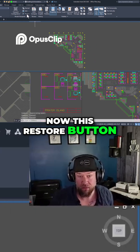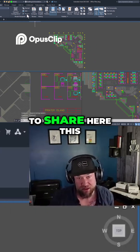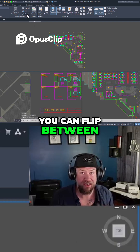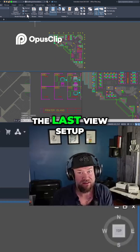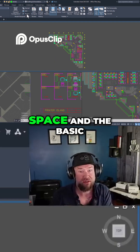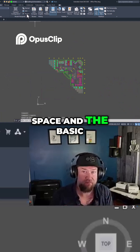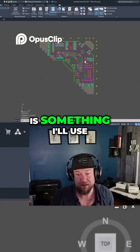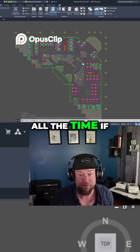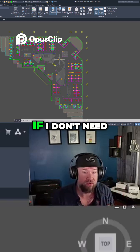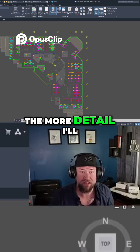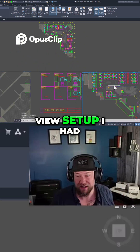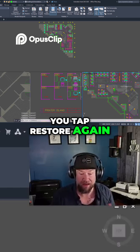The restore button is what I want to highlight here — it's super useful because you can flip between the last view setup you had in model space and the basic single view. This is something I use all the time. If I want to see the whole picture or don't need the detail, I just tap that button. If I want to go back to the view setup I had, I tap restore again.